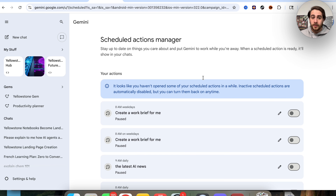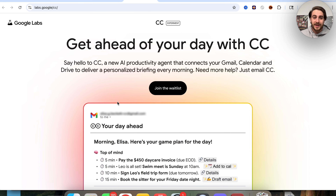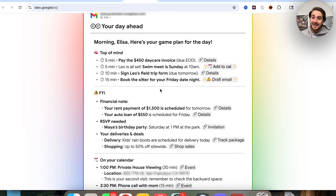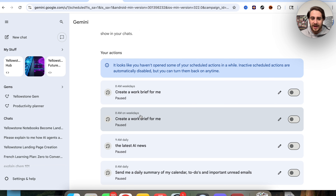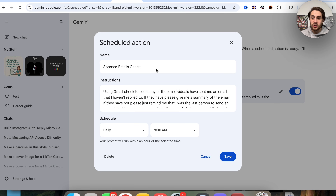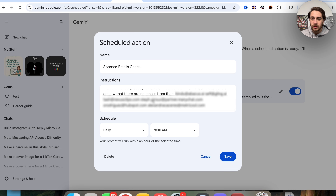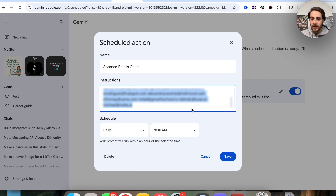The most important scheduled action I have set up runs every single day to actually check my sponsor email. Using Gmail, it checks to see if any of these individuals have sent me an email that I haven't replied to. If they have, it gives me a summary of the email. If not, it just reminds me who last sent an email. It then lists out all of my different sponsors' emails.